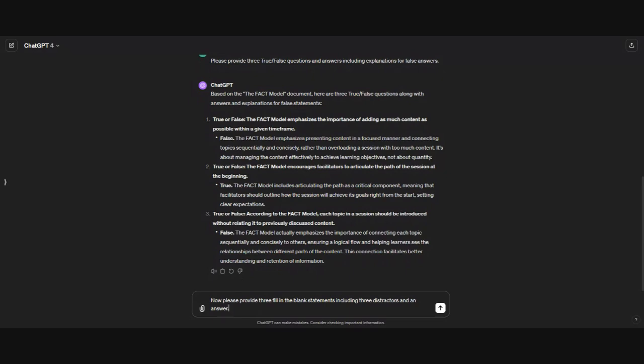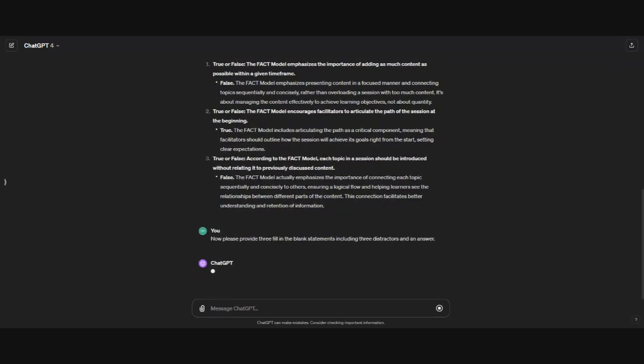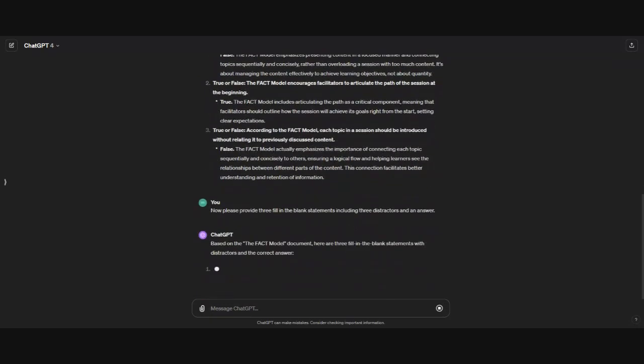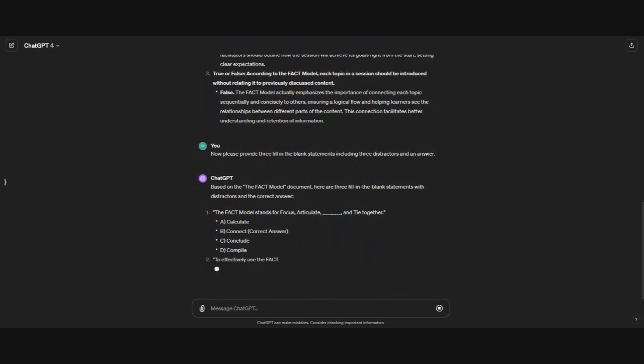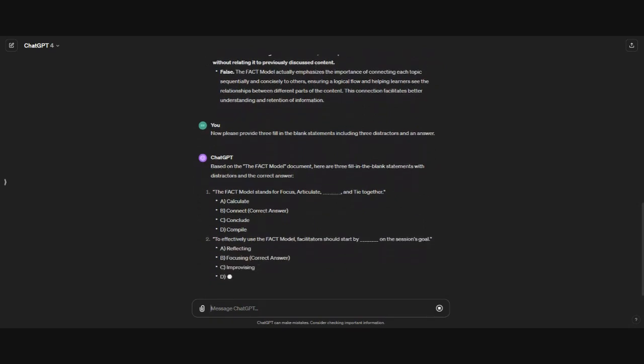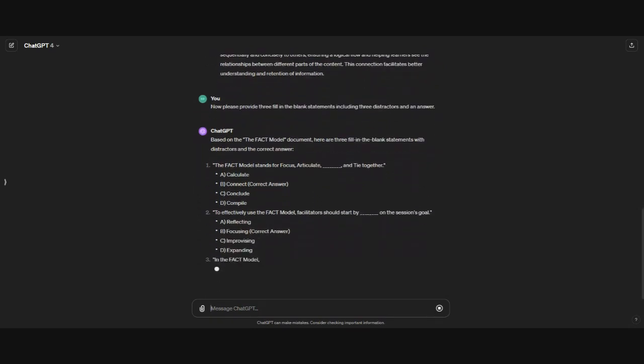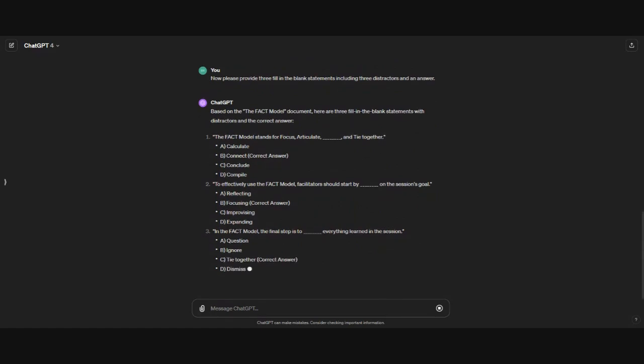Please provide three fill-in-the-blank statements, including three distractors and an answer. And I like that with the fill-in-the-blank, it often varies where the blank is. It's not always at the end. Again, it's giving us four potential answers and calling out the correct answer. Those are three examples of knowledge check questions, which help us on the Bloom's Taxonomy, remember and understand categories.